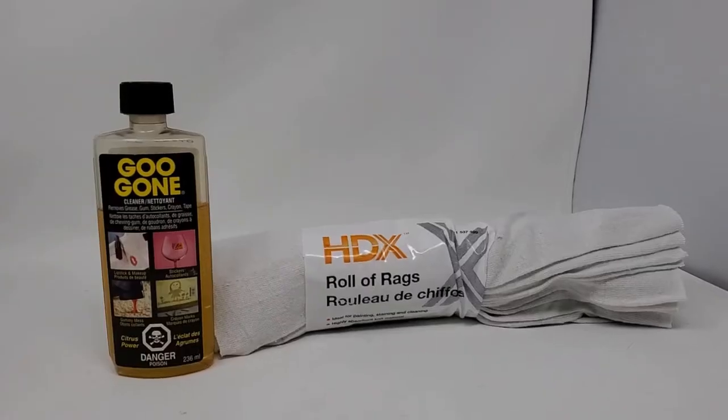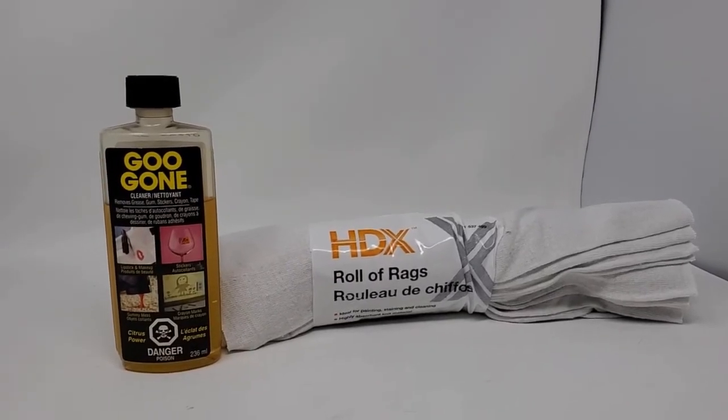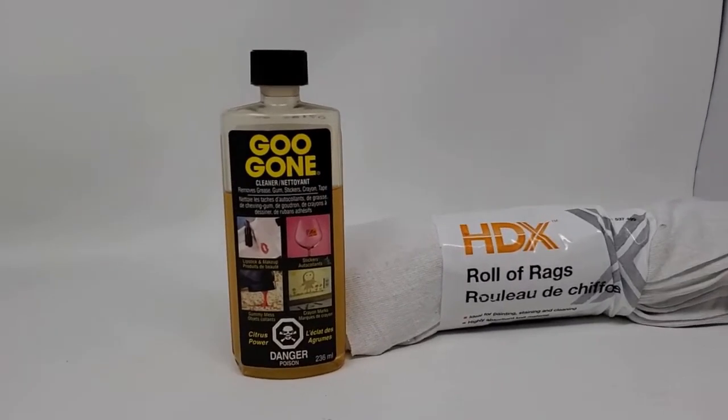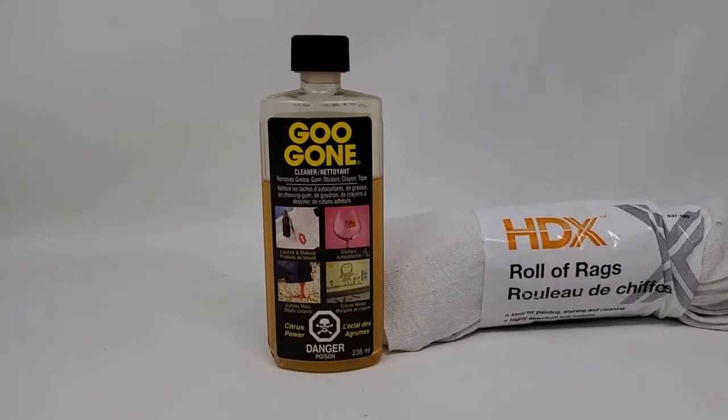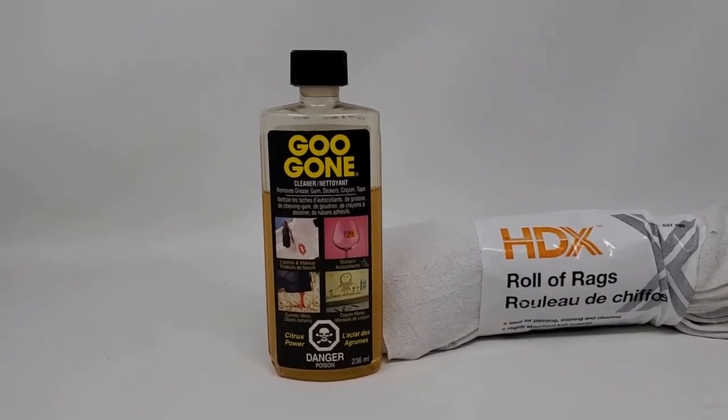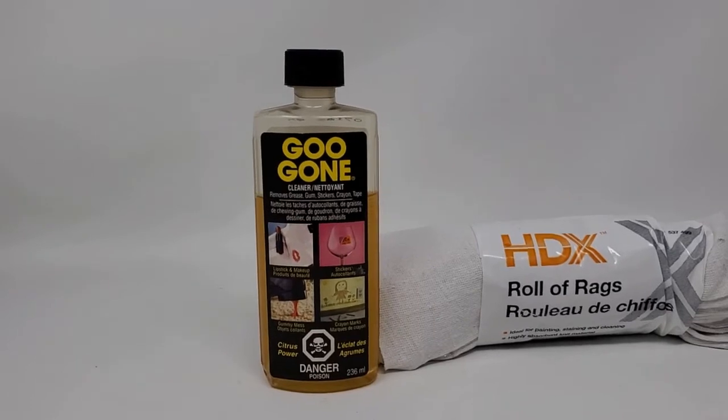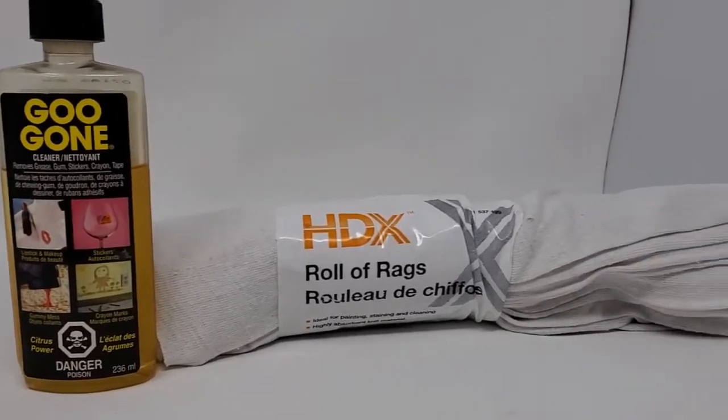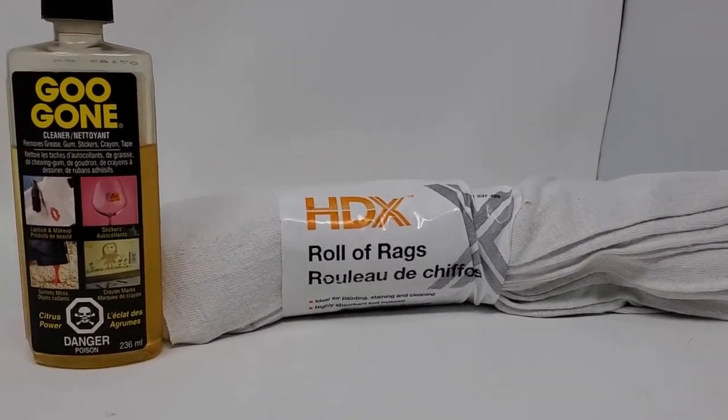So here are the tools I'm going to use just basically Goo Gone what you should have anyways it's useful for so many different things taking off stickers that you want to take off and stuff like that and then a roll of just painters rags.